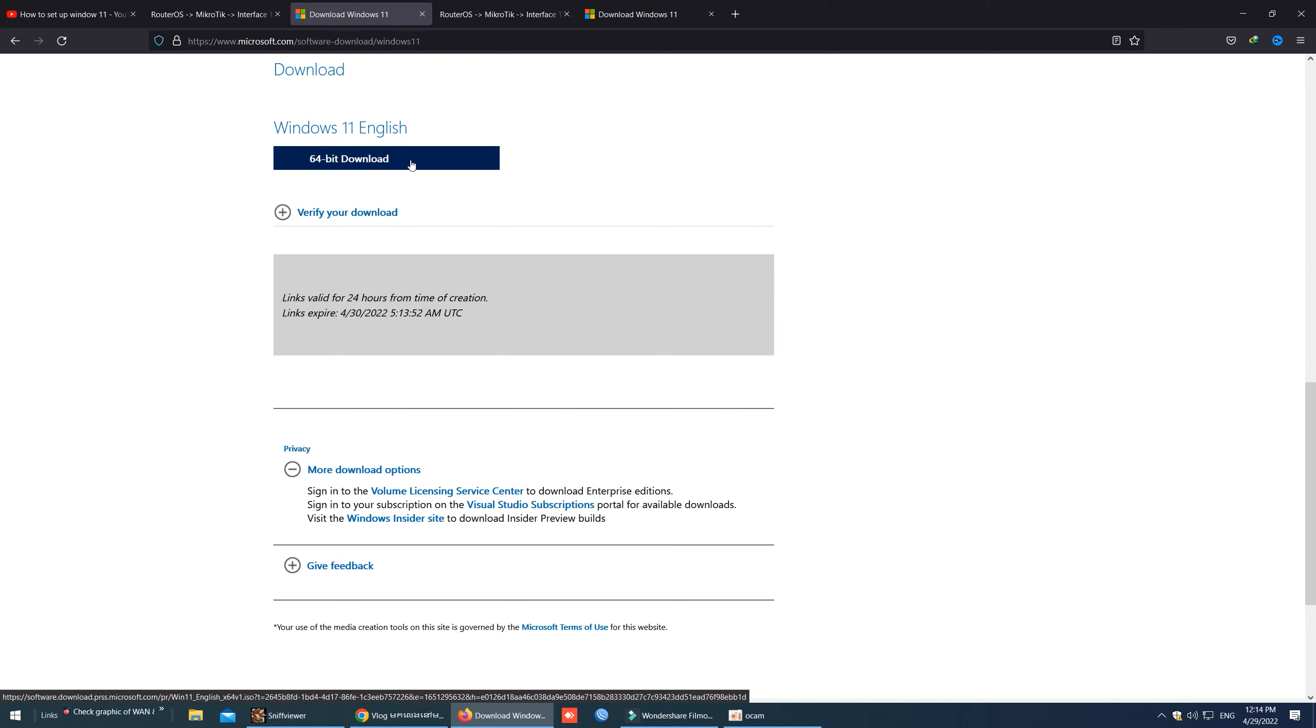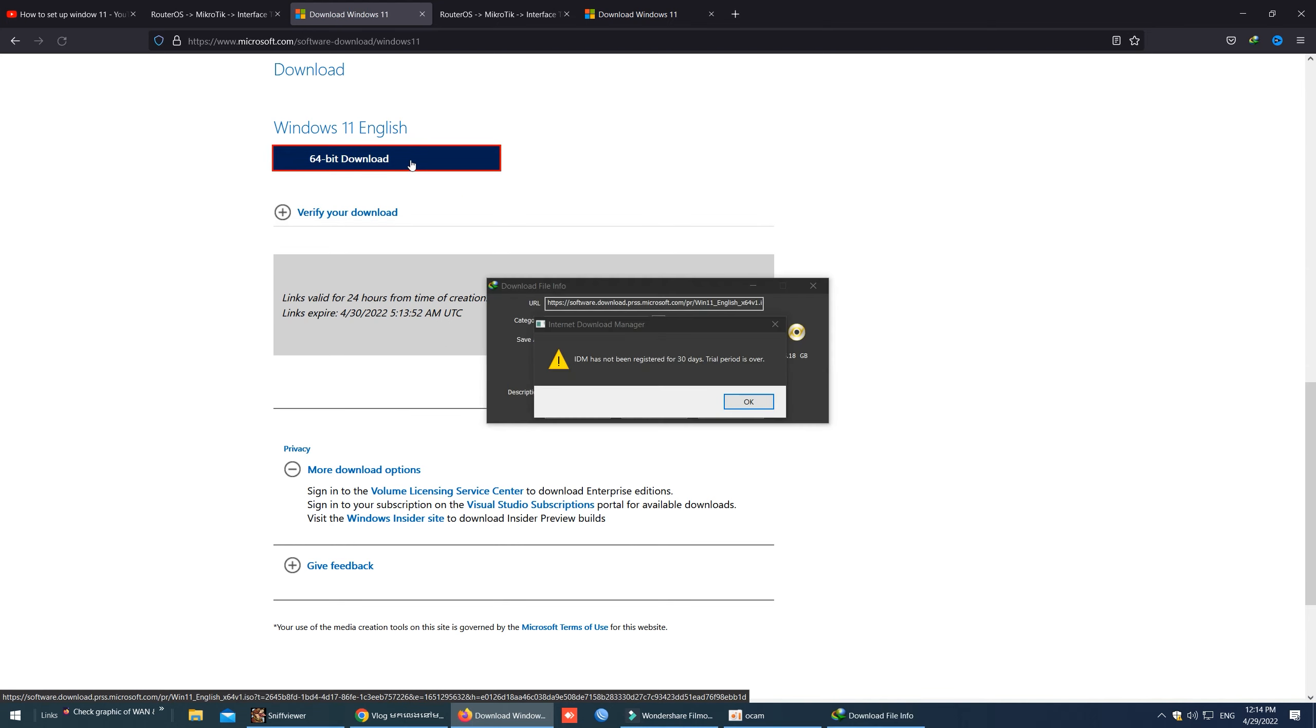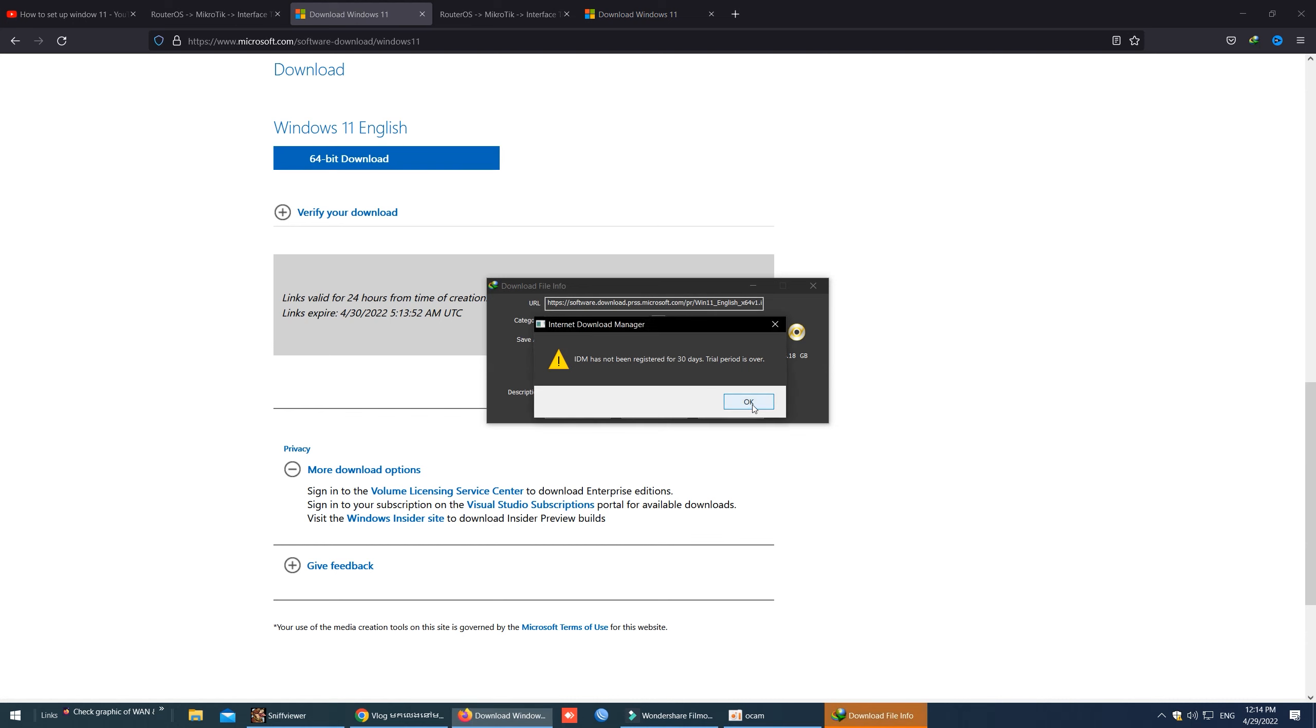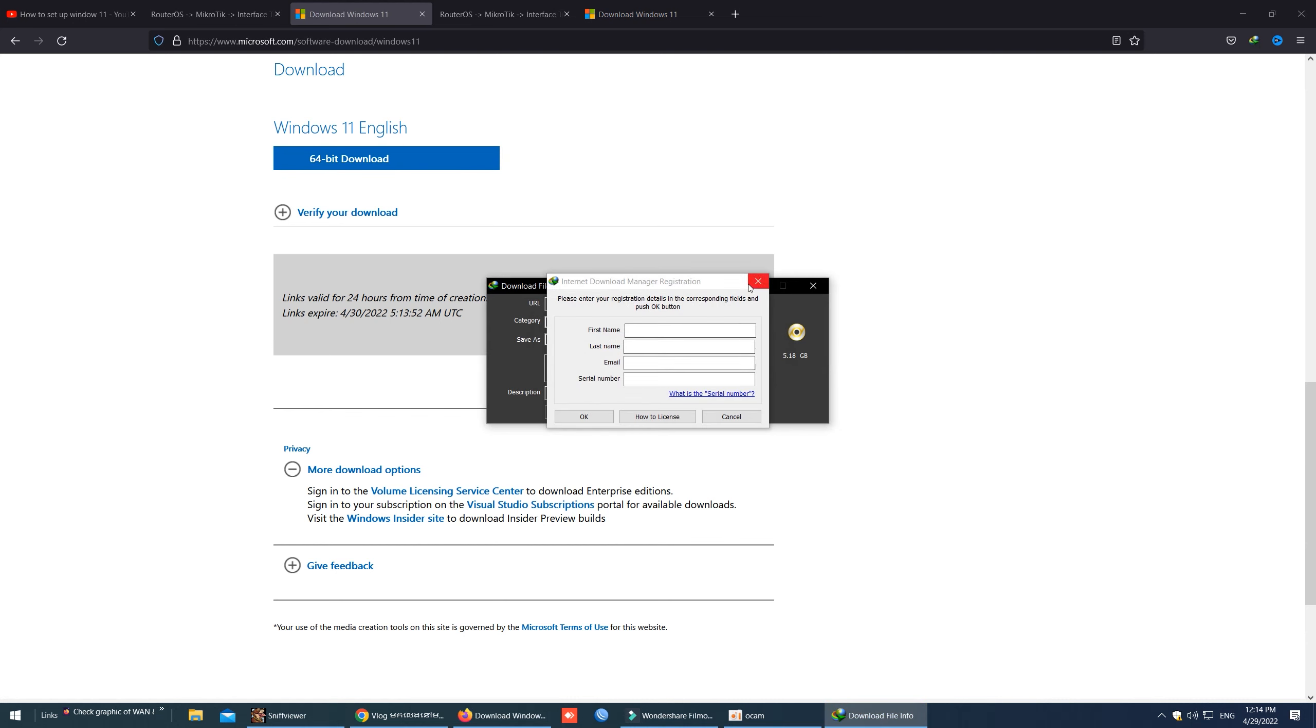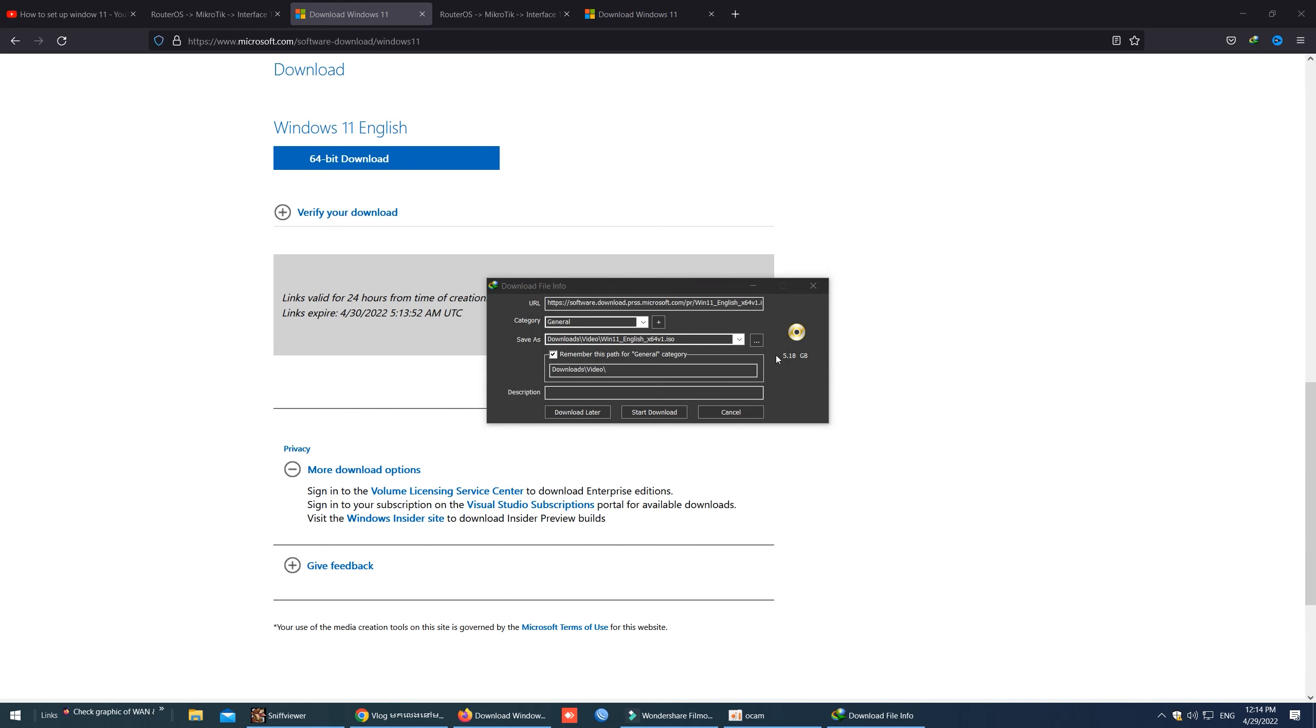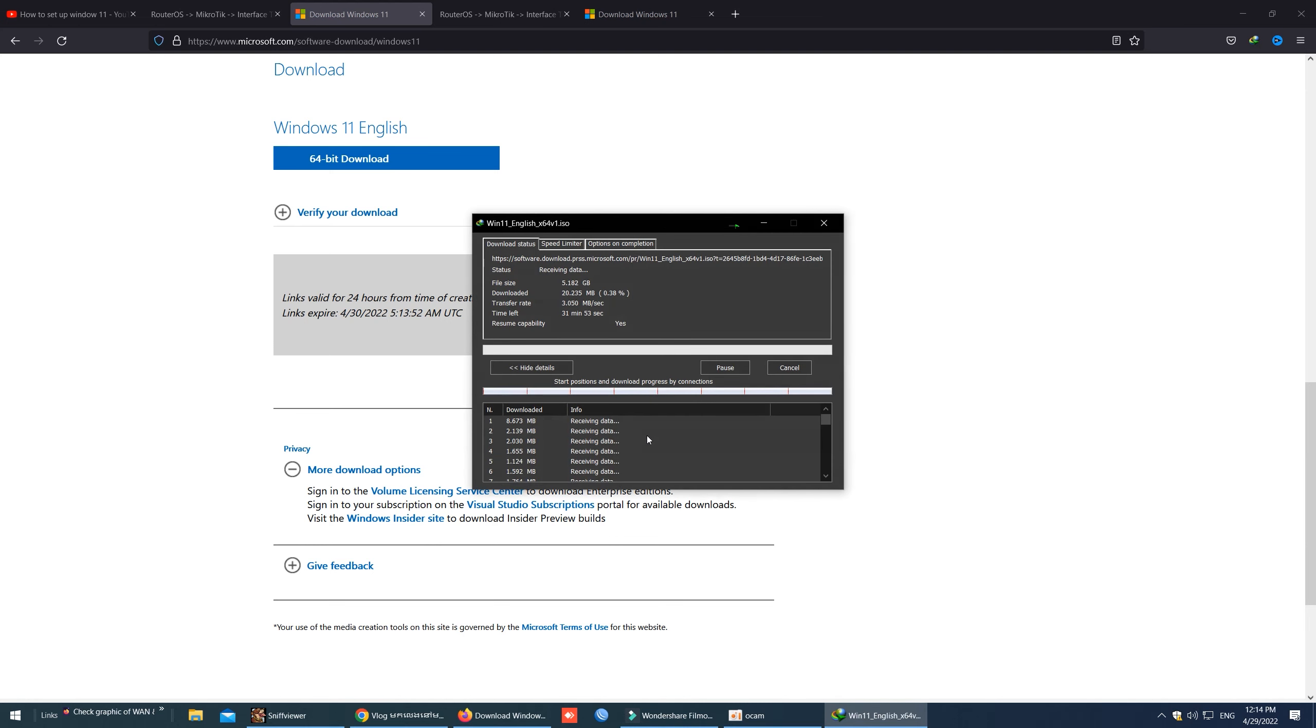So now I will click to download. And I use IDM for download that makes my download faster. Okay, thank you everyone for watching my video and don't forget to like, share and subscribe to my channel to get new updates.